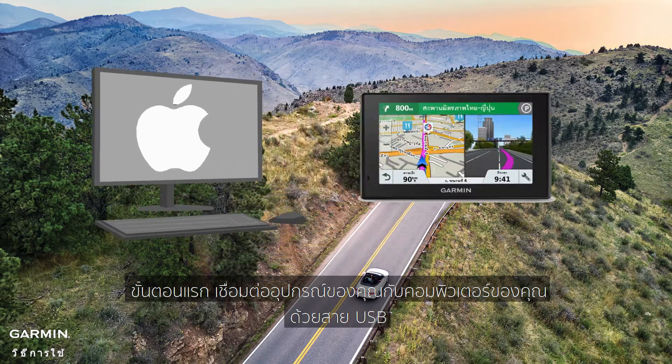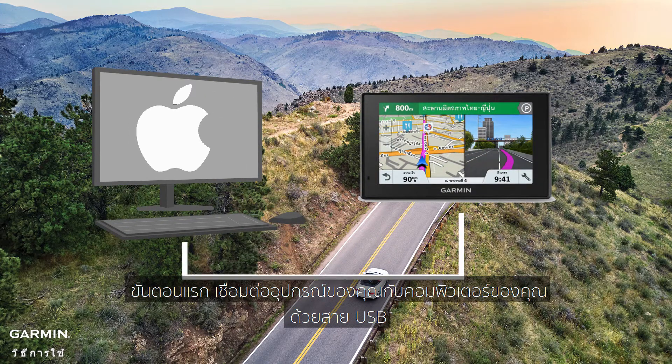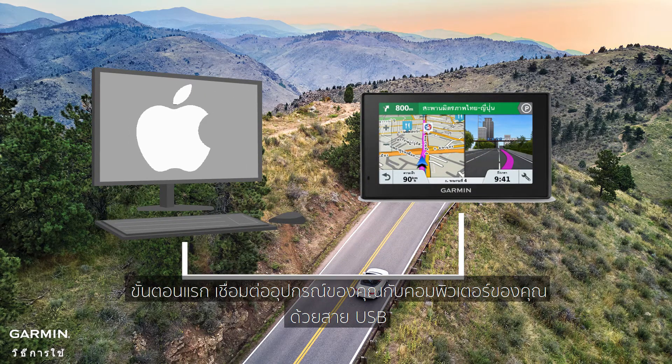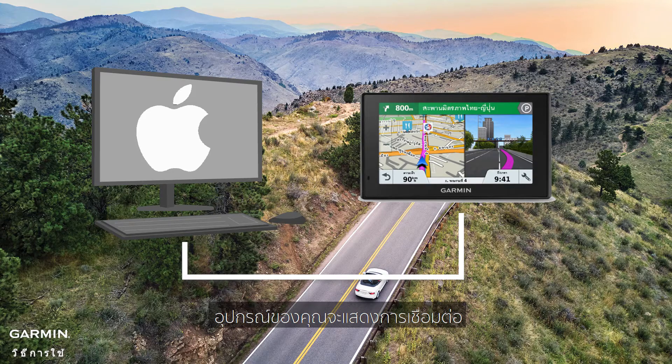First, connect your device to your computer with a USB cable. Your device will then show connected.